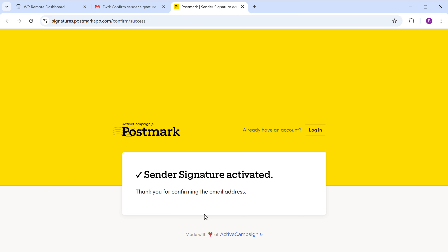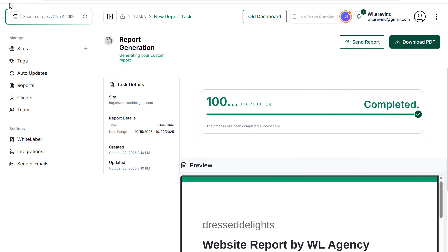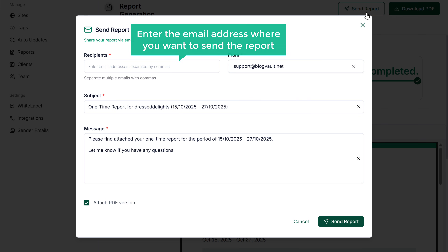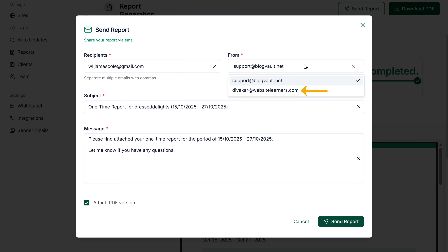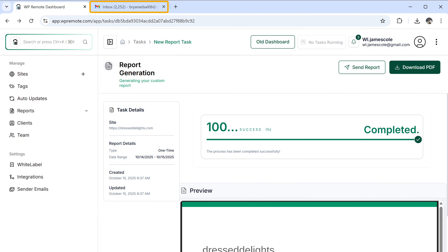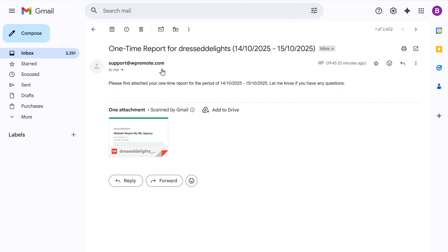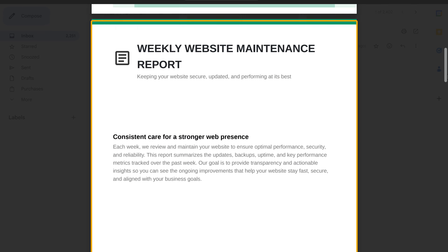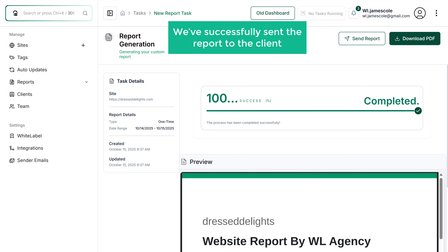Now let's see how to send the report to your clients. Go back to WP Remote and click send report. Enter the email address where you want to send the report, then select your sender email address and click send report — the email will be sent. Check the inbox to see the report. Here's our email with the report — open the PDF attachment and you can see the complete report with all the site details we configured. You have successfully sent the report to the client.